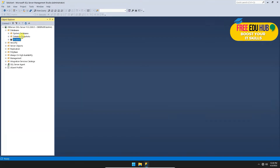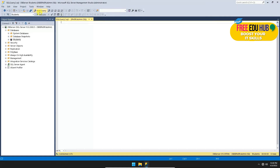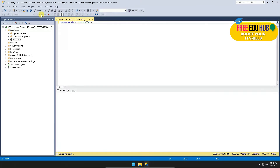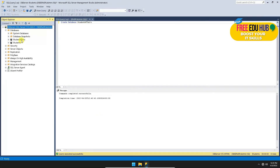If you want to create a database using a query, click on New Query. Here you write 'CREATE DATABASE' followed by the name of the database — for example, 'student_affairs' — and then click Execute. You can now see both 'student_affairs' and 'students' listed.